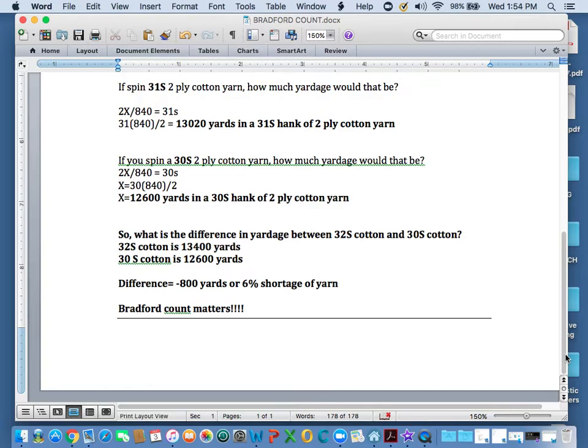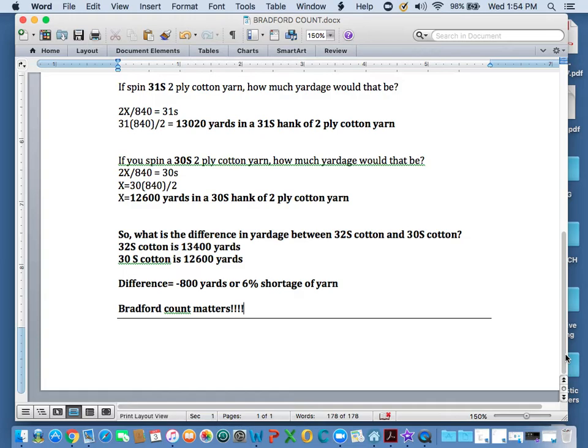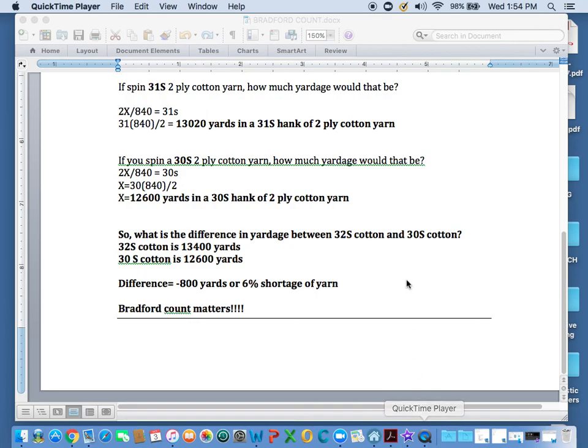And in the 19th century, 18th century, all the measurements that they talk about are in Bradford count or count. So to understand how Bradford count is calculated, why it's important to be accurate, I wanted to do this video today. So that you would understand why count matters, why accuracy and spinning matters. Thank you very much.